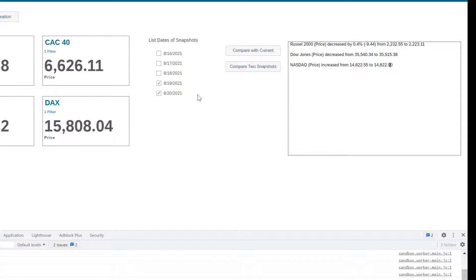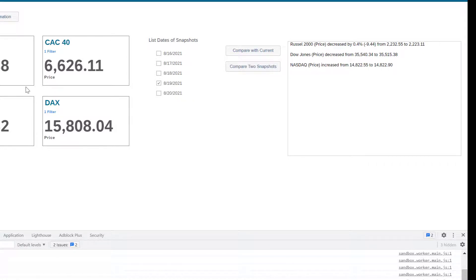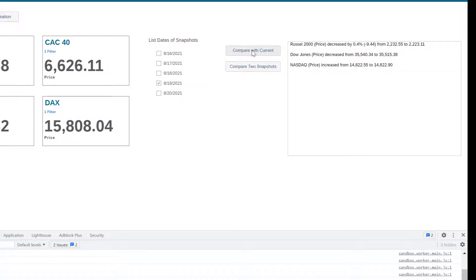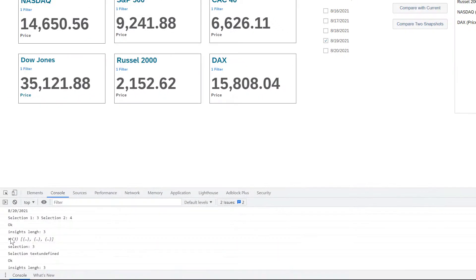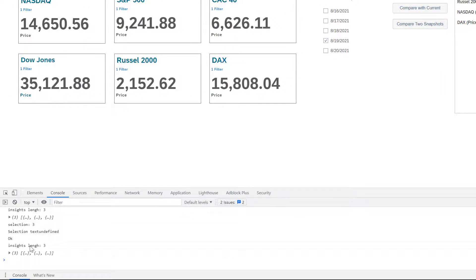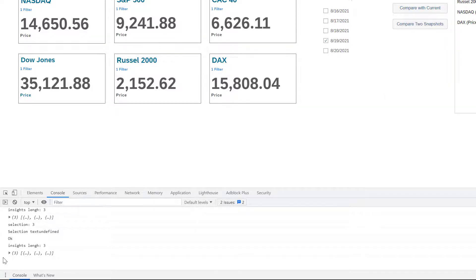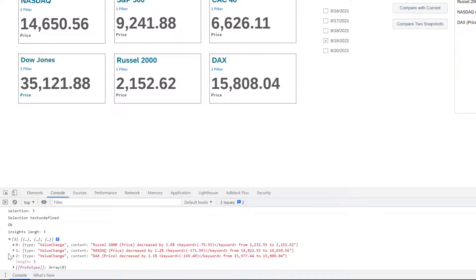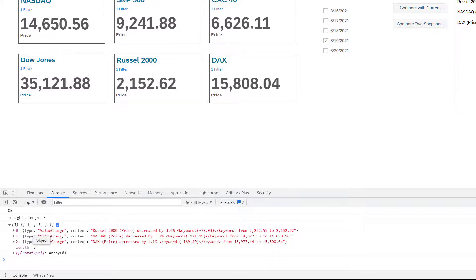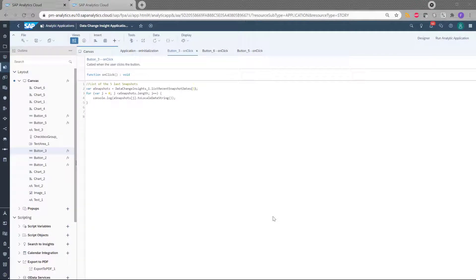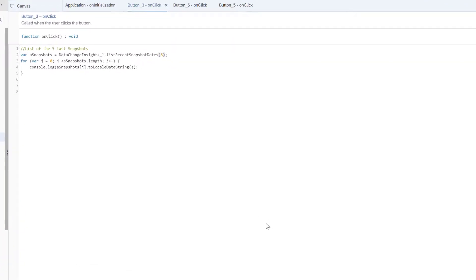And what I can do also is compare the current status of my application with one of the snapshots. So let's say I want to compare with this one. I click on compare with current. And again here, I can see the insight length equal three. So I have three entries and I can see the details here. And again, the type is value change.